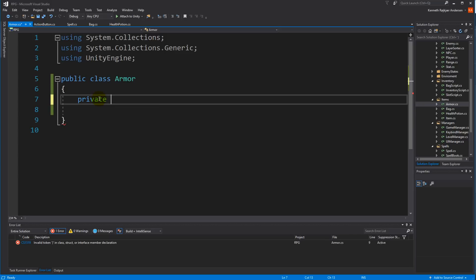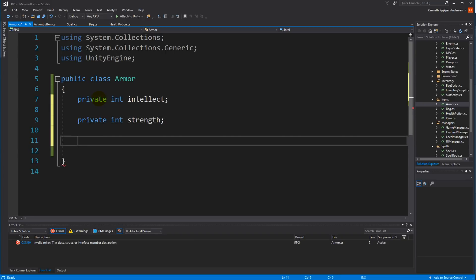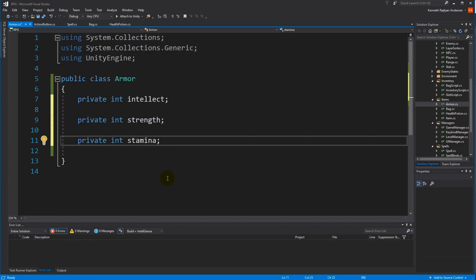I'm just taking some classic stats from general RPG games. If you have your own stats, feel free to fill them in. If you don't think some of the ones I'm entering are needed, feel free to skip them — just making some examples. We need Intellect, Strength, and Stamina, so those are the three base stats.